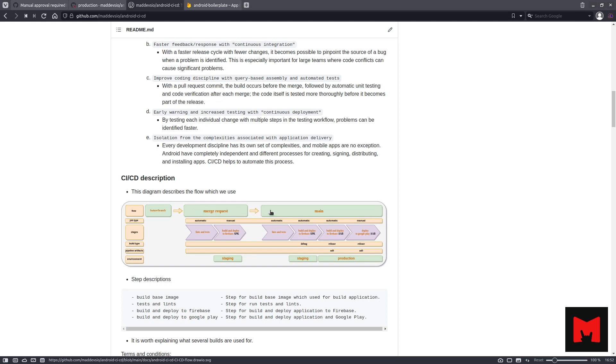Then the pull request is reviewed and approved, and then the pull request is merged into the main branch. If necessary, you can change the workflow as you need it.